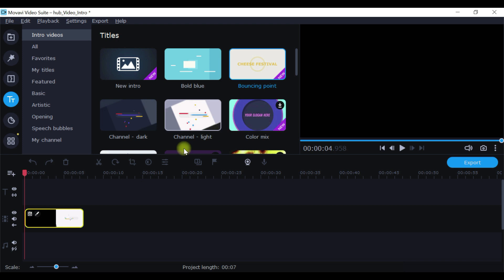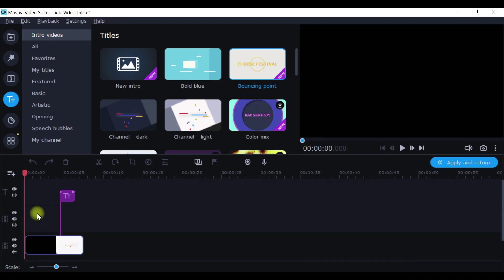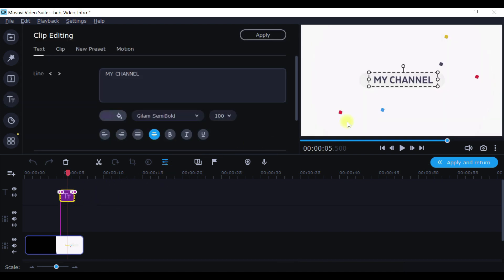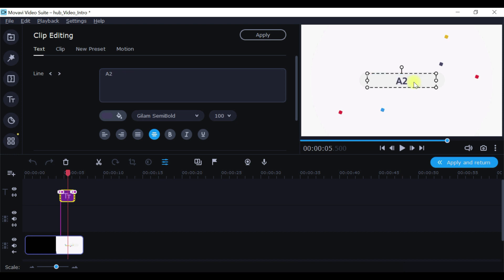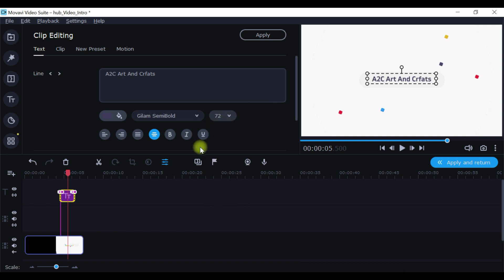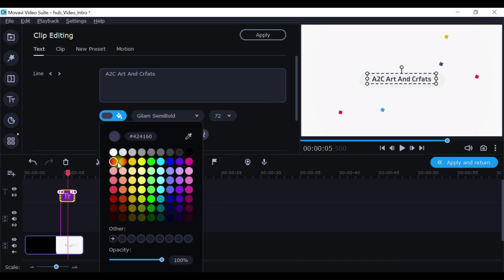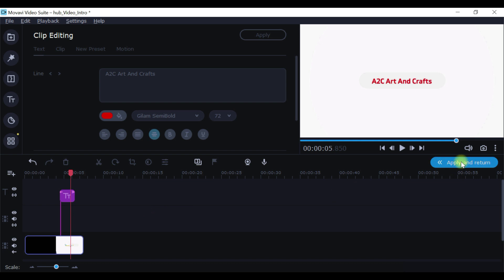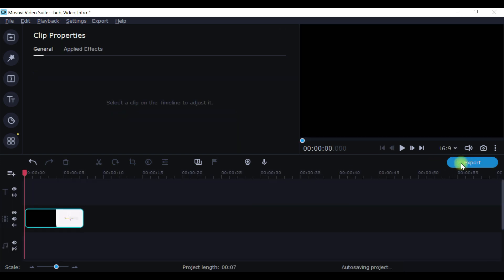Let me take for an example of this one, Channel Light. To edit this, all you need to do is just click on this pencil icon. Once you click on that, it is going to open a new section, a text section. Just click on that and here is where you need to enter the text. So here I'm going to do, for example, A2C Arts and Crafts. I'm going to reduce the size to maybe 60 or 72. And say for example I want to change the color to maybe orange or red. You can change it or blue, whatever you feel you can just change it.